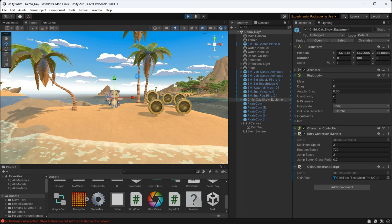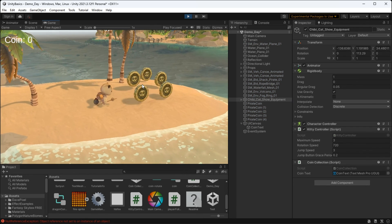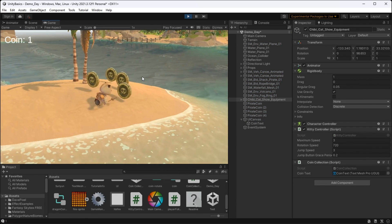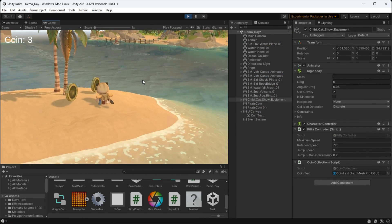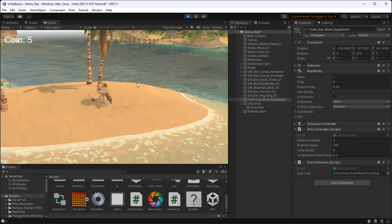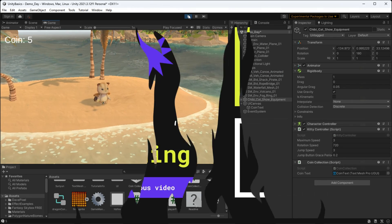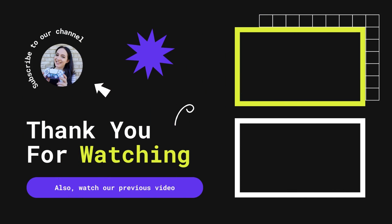As we can see, our player is able to collect coins and have that value reflected in the UI. So mission accomplished. Thanks for watching and I hope to see you in the next one.